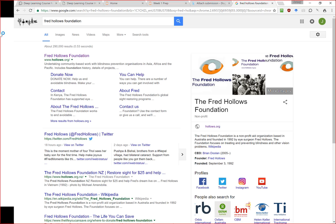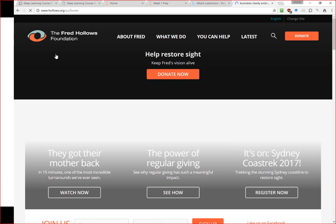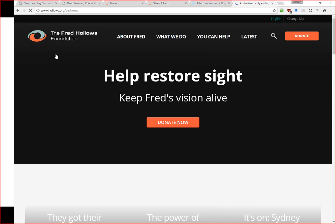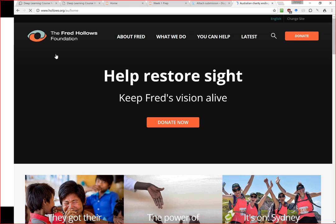As you know, deep learning is fantastic for computer vision — it's basically allowing computers to see for the first time. What you might not realize is that there are something like 3 or 4 million people in the world who can't see because they have cataract blindness. Cataract blindness can be cured for $25 per eye, and the group who got that price down from thousands of dollars to $25 was Fred Hollows.